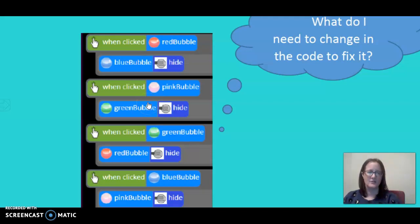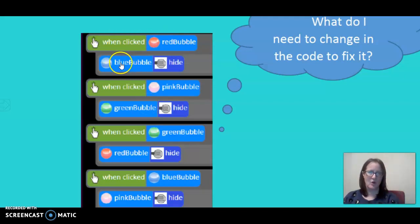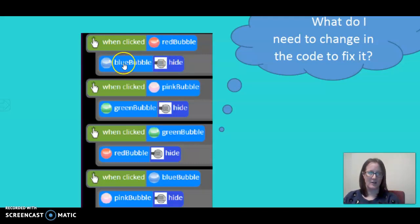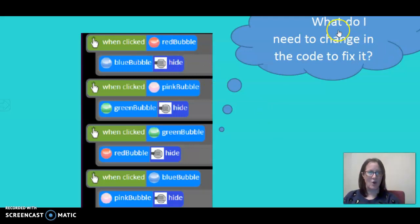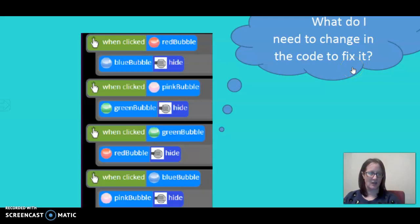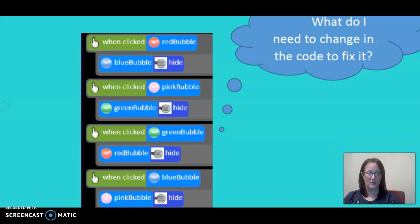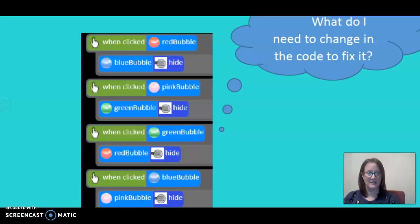Those bugs are that it should read, when clicked red bubble, red bubble hides. So we would debug it by clicking on this code here and changing that to read red bubble. I need you to think about what do you need to change to fix the code to make it run as you want to? Think about what you want to achieve and what isn't running right.